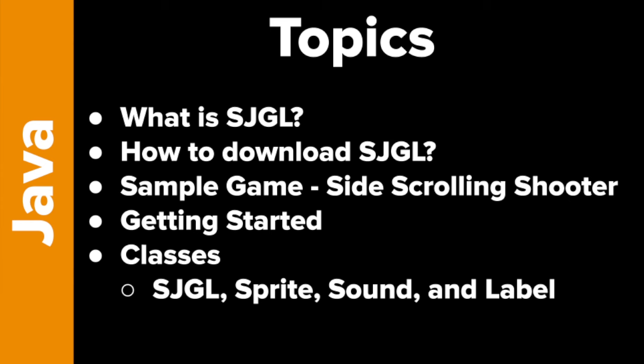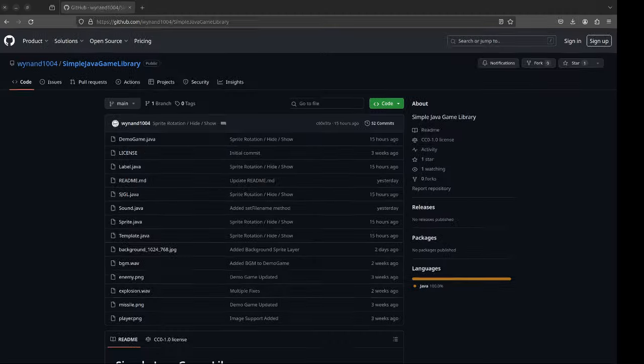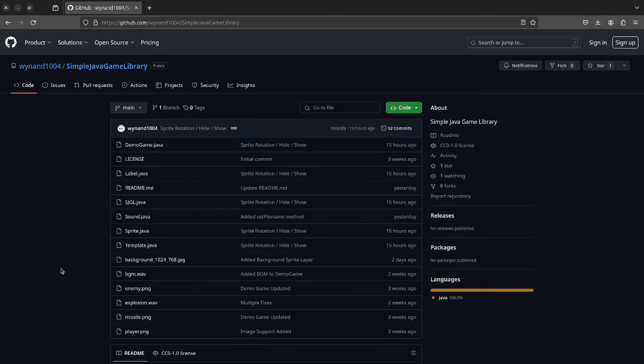Simple Java Game Library is, as the name indicates, a library for making simple 2D games in Java. I wrote it for my students. It's really aimed at beginners — something they can understand even with just basic Java knowledge.